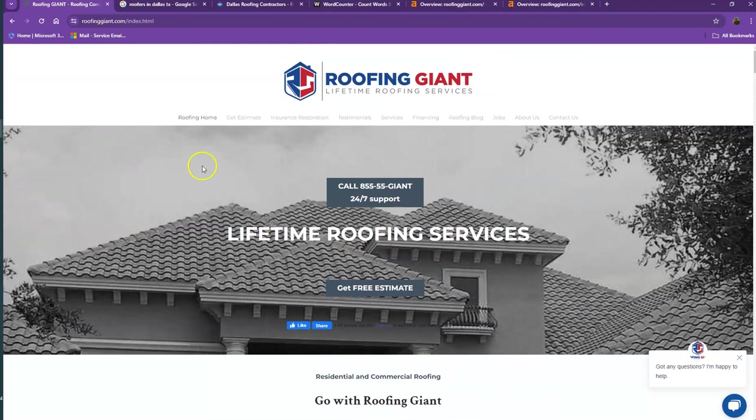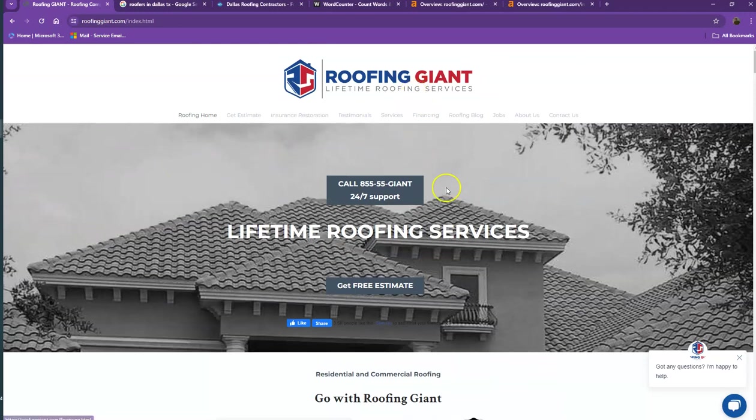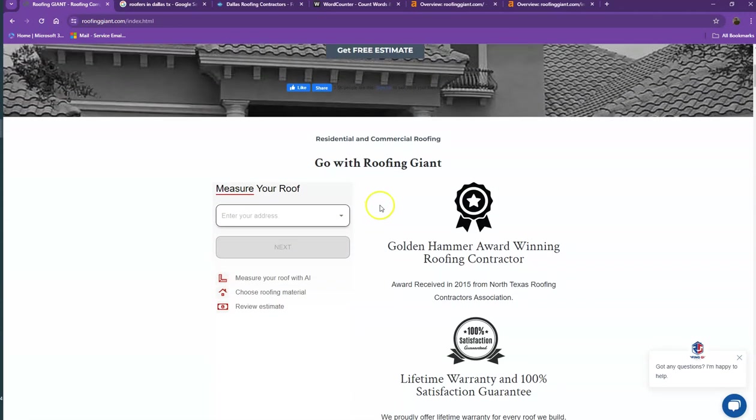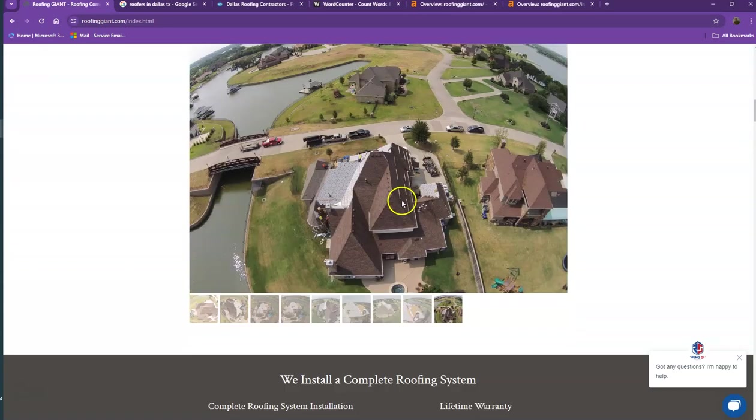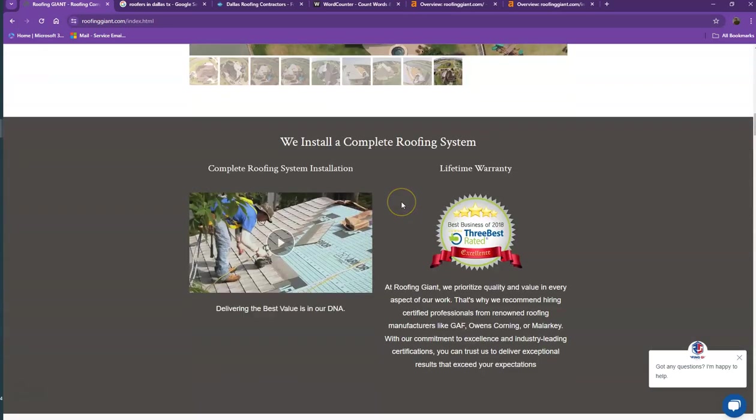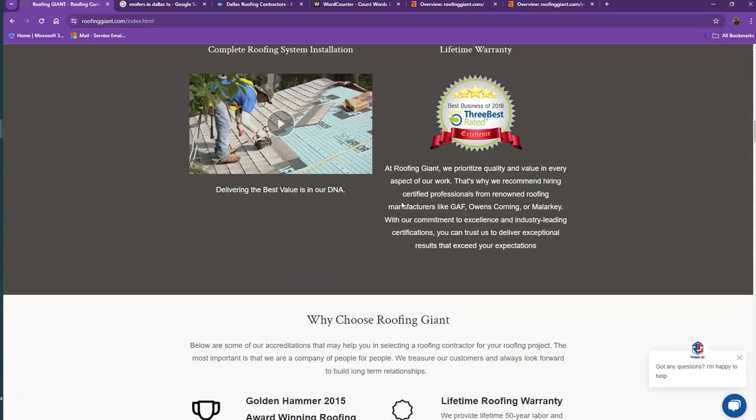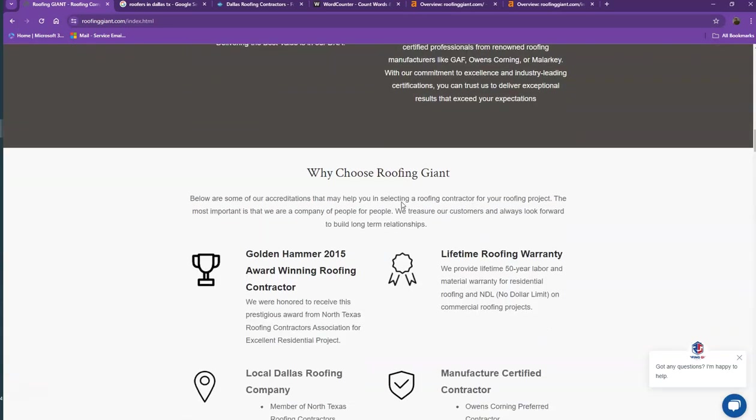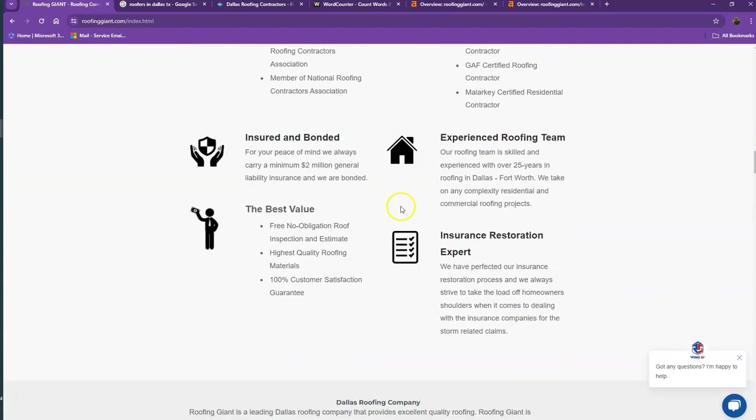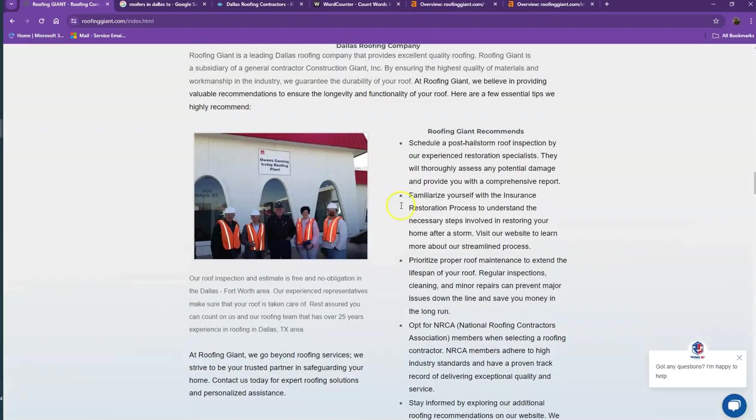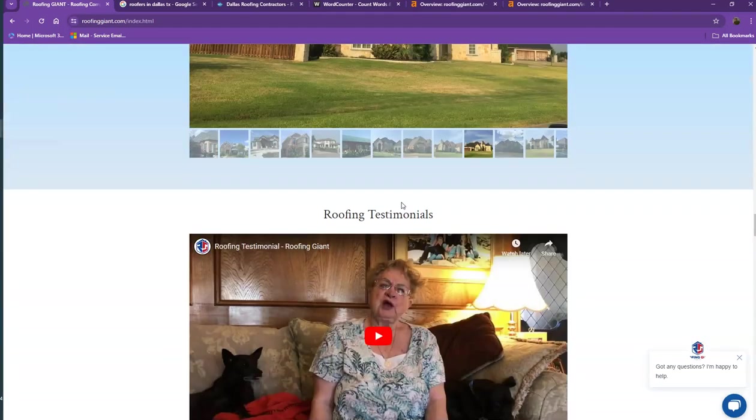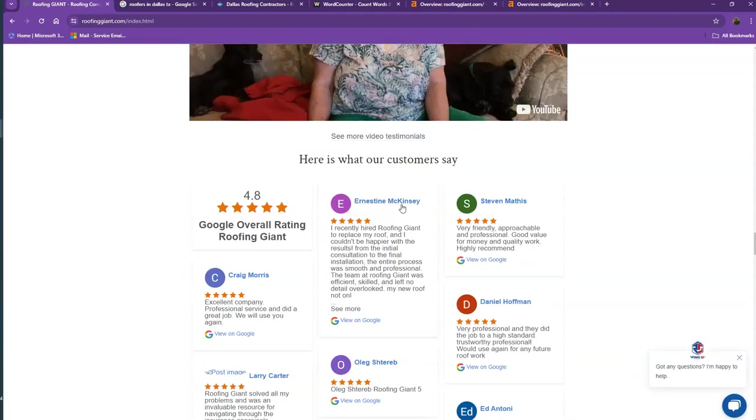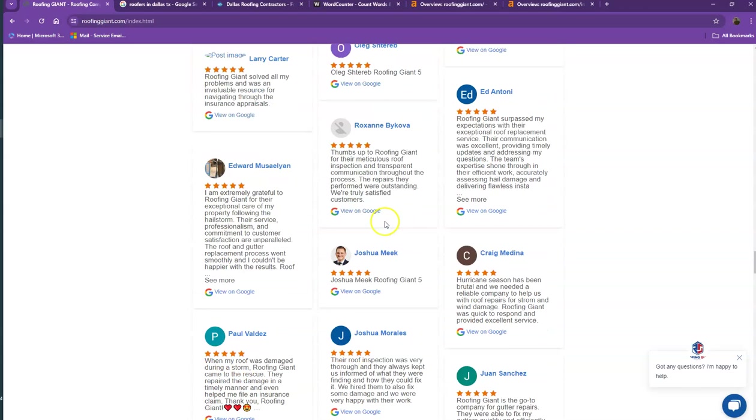First we'll start off with your website. You actually have a pretty good looking website - you have your logo at the top, your call to action, good photos, nice layout, good amount of content, and the services that you offer.